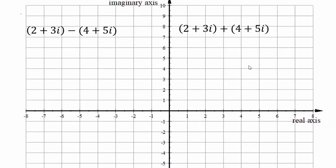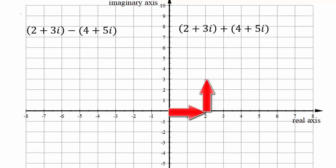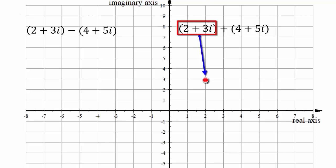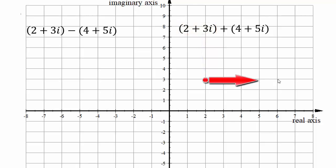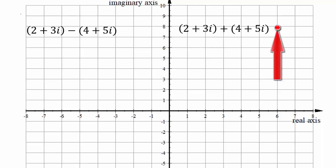Recall from module 1 how to graph 2 + 3i: the real part (2) goes on the horizontal axis, the imaginary part (3) goes on the vertical axis. Adding 4 + 5i means moving 4 units in the positive real direction — reaching 6 on the real axis — and 5 units up the imaginary axis, reaching 8. So (2 + 3i) + (4 + 5i) = 6 + 8i, visible as a point in the complex plane.